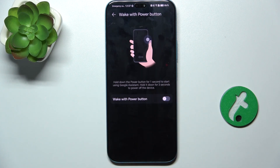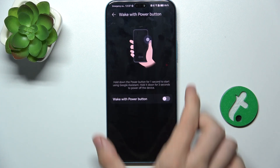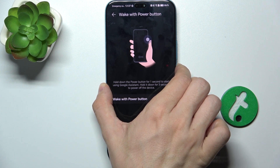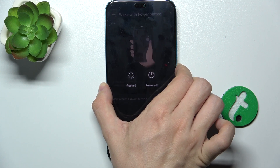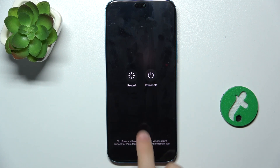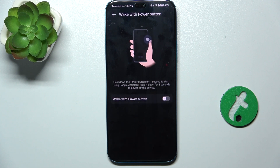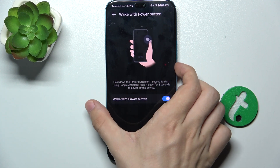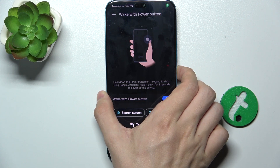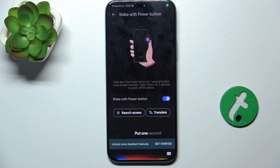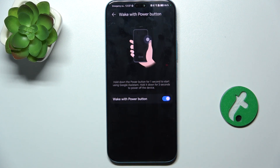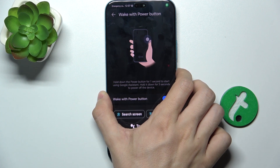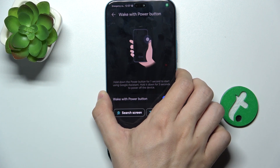Here you can disable this function, and pressing and holding the power button for 3 seconds will only bring the power menu. When you enable it, after one second Google Assistant will come up, but you can also press for 3 seconds to bring the power menu as well.